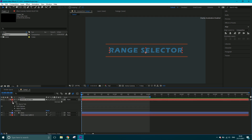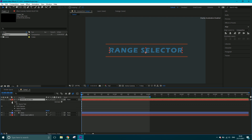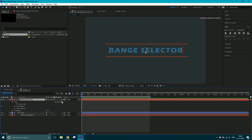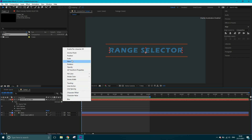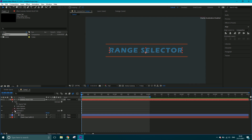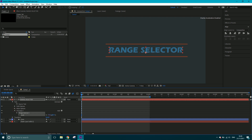Inside the text layer dropdown you've got Text, with source text, path options, and then Transform with standard transform properties. Over here you've got something called Animate — so let's say we want to animate the Scale. Click it, and now instead of going into Transform and animating scale there, you've got a lot more control this way. We get 'Animator 1' with a scale property, and as I click and drag it scales all the letters up individually but together.